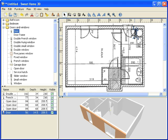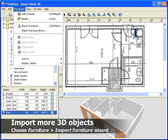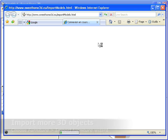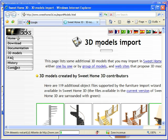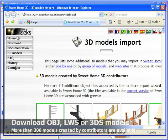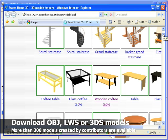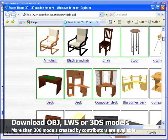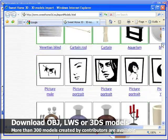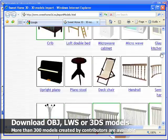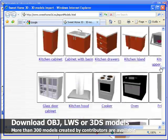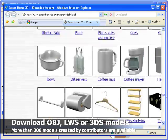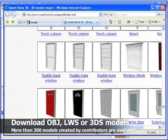If a kind of door, window or furniture is missing in the default catalog, you may import it in Sweet Home 3D with the Import Furniture Wizard. The website of Sweet Home 3D proposes more than 300 3D models created by contributors.